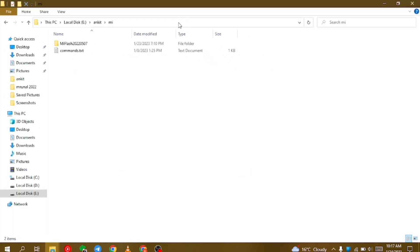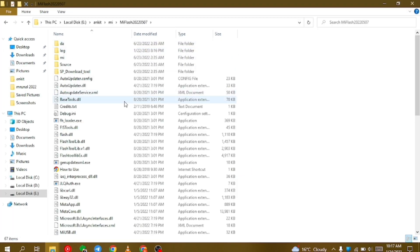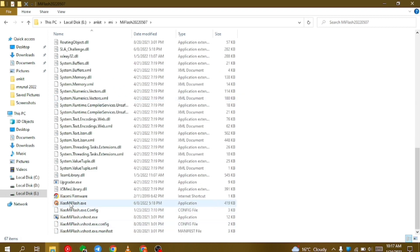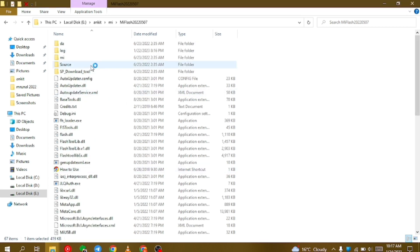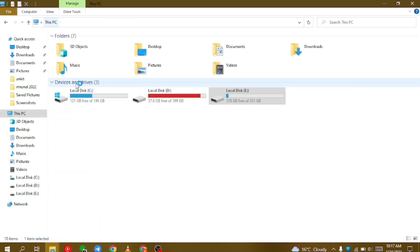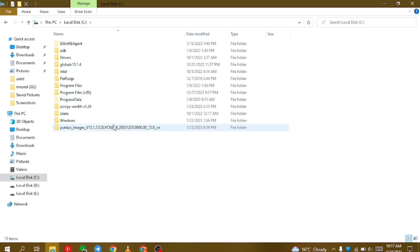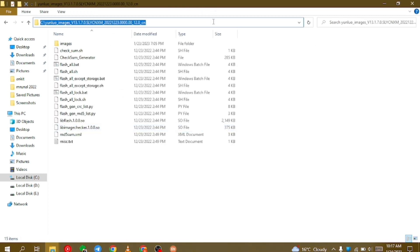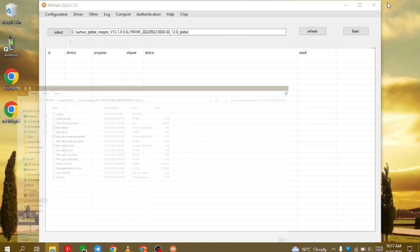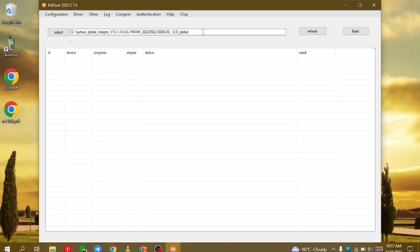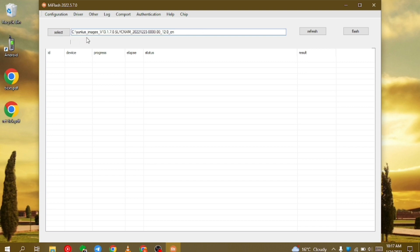After doing all those steps, simply open the MI Flash Tool which you downloaded at the start of the video. This is the Xiaomi MI Flash Tool .exe file. Double-click on it to open. While it loads, go into the extracted firmware folder and copy the path. Then paste that path at the top of your MI Flash Tool, as you can see here. I have pasted that folder path at the top of the flash tool like this.